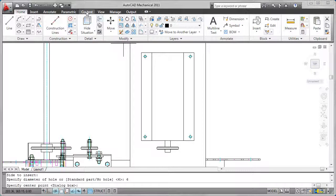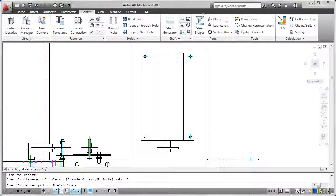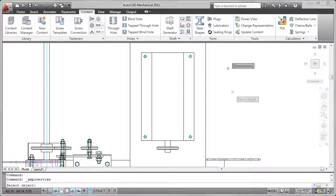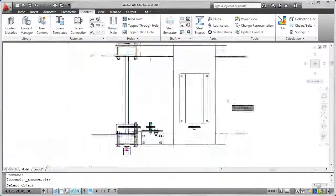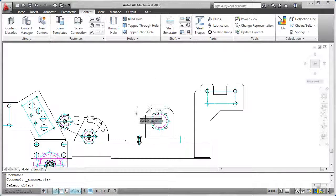The power tools can greatly increase your productivity when editing these standard parts and drafting features.